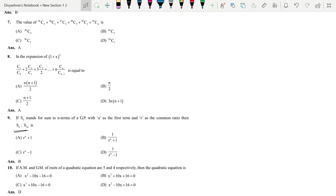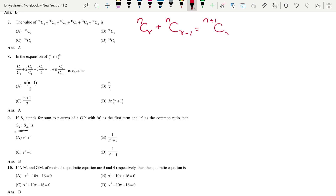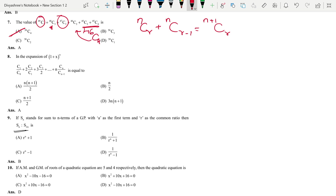Next question on permutation and combination. Using the formula nCr + nCr−1 = (n+1)Cr repeatedly: 45C3 + 45C4 = 46C4. Combining with 46C3 gives 47C4; with 47C3 gives 48C4; continuing similarly with 49C3 gives 50C4. The answer is option A.